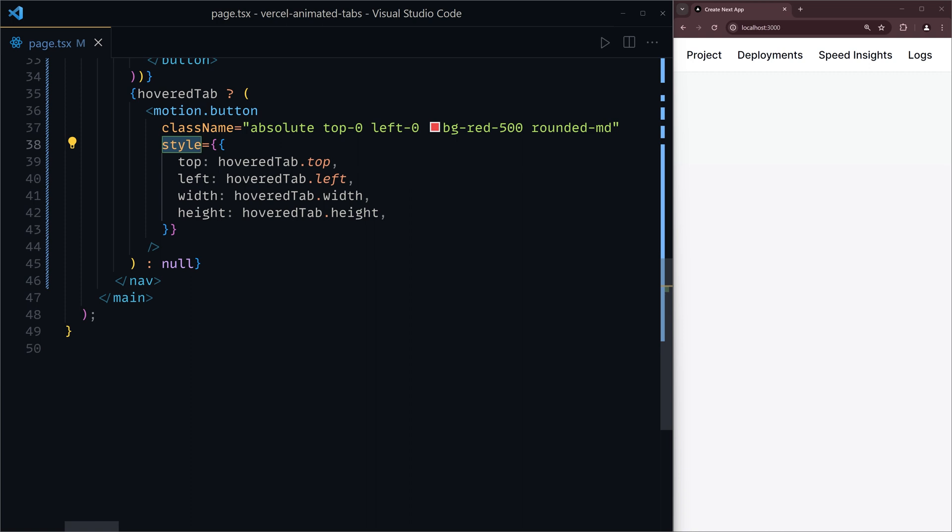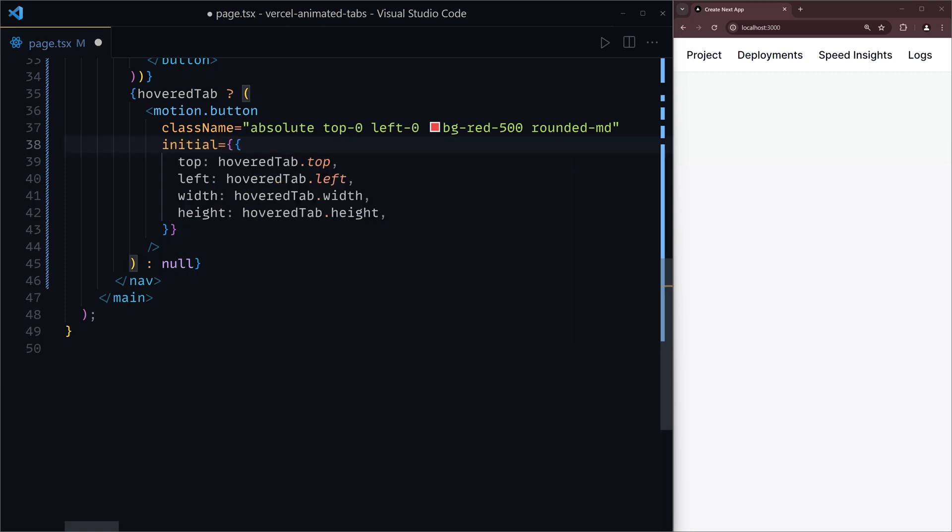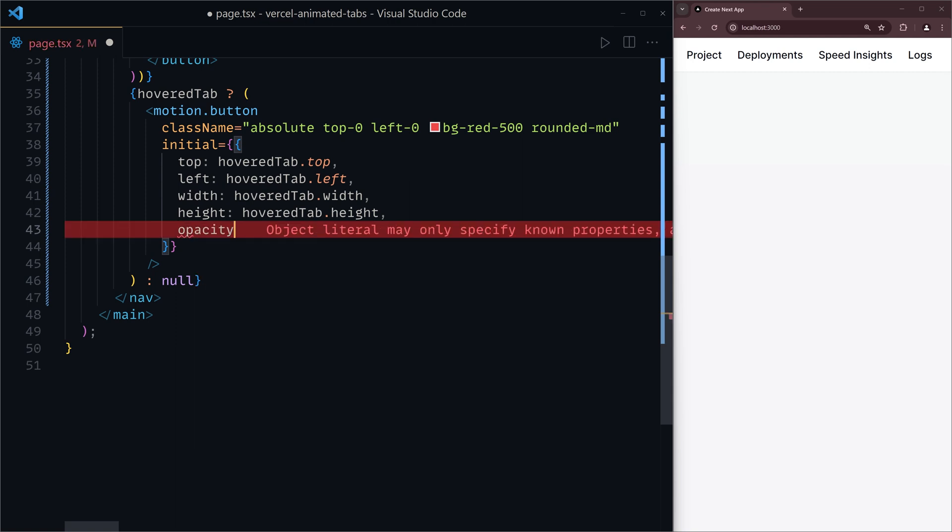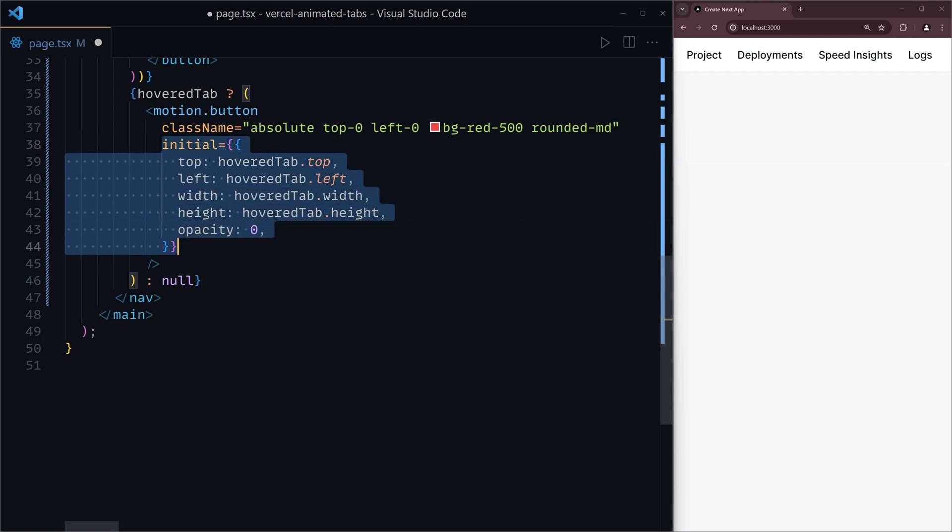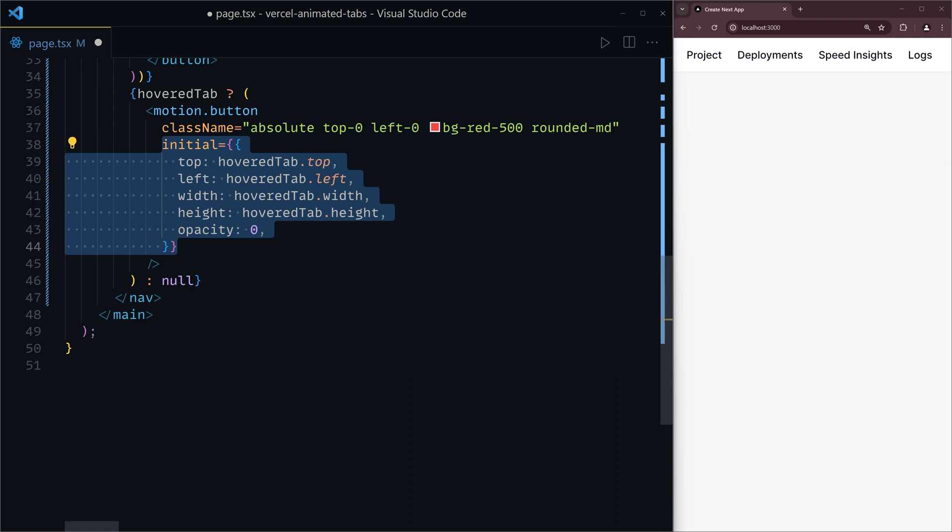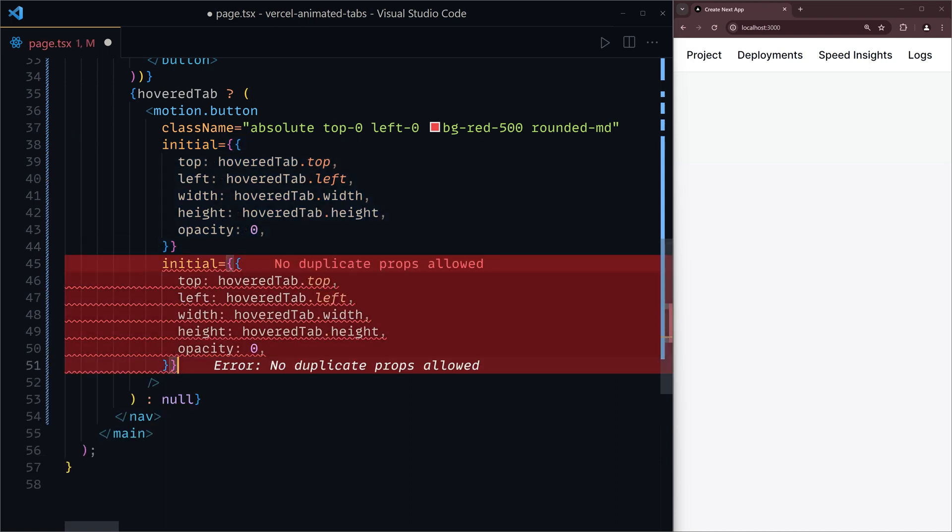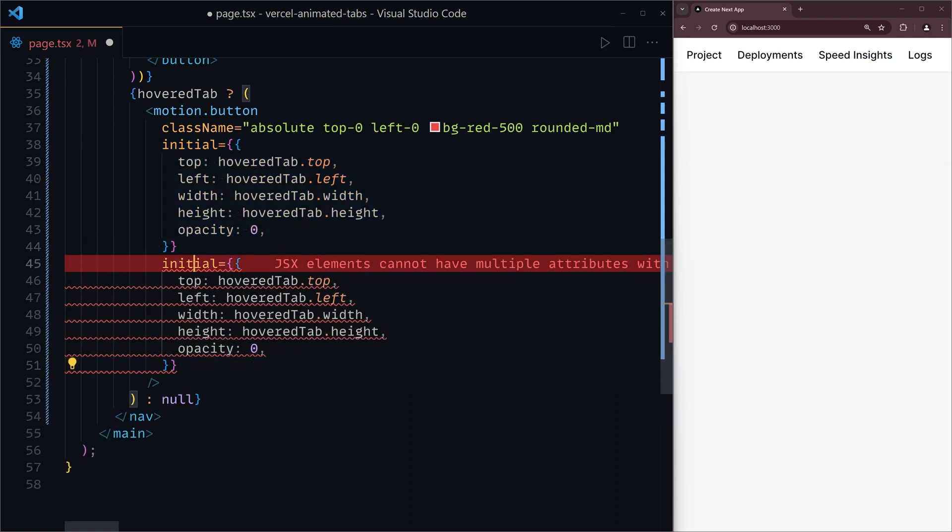But here's where the power of Framer Motion comes in. Instead of having this as the default style, we can have this as the initial properties and set an opacity of zero at the beginning of the animation. Sorry, didn't mean to cut that. Let me add that back in.